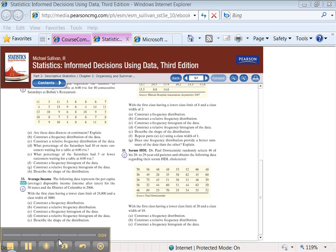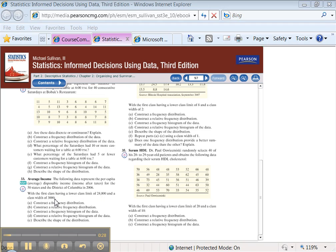We're ready for the 2.2 tutorial. This is going to be 2.2, number 33, part A. What we've got here is a whole bunch of data at the top of the page, and it says we're supposed to construct a frequency distribution with the first class having a lower class limit of 24,000 and a class width of 3,000.